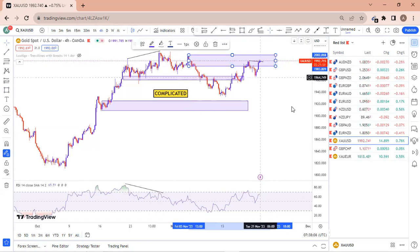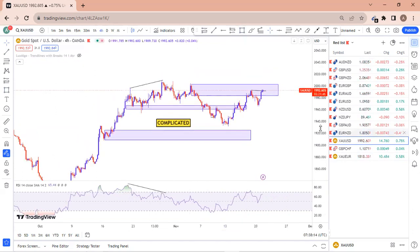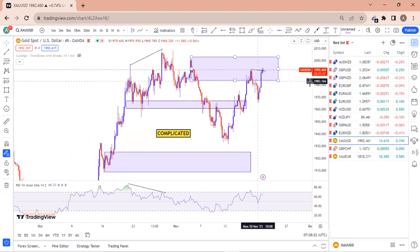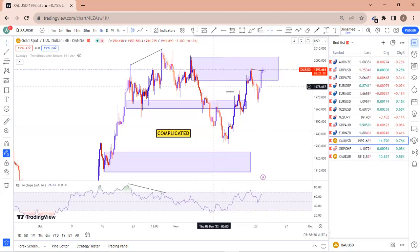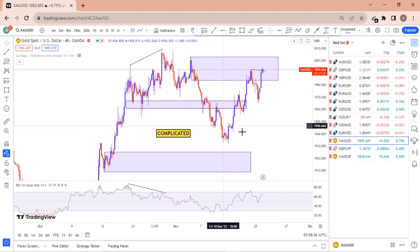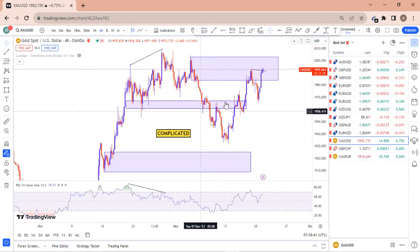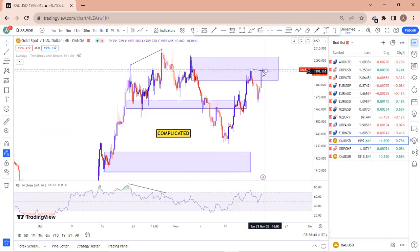That is why price is behaving this way on Gold. We are in equilibrium and things are complicated, but we are going to figure out entry opportunities on the lower timeframe if this zone consolidates. If things work well, we may have a selling opportunity, which will be communicated in the Telegram channel.